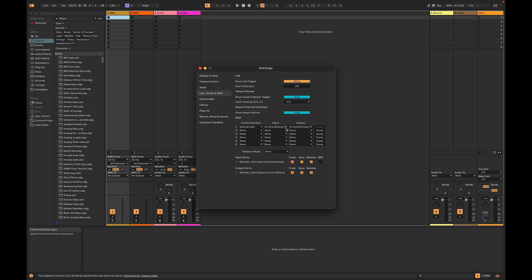For Input and Output Ports, make sure the Remote Function is turned on. It's okay if the Track and Sync options are checked as well.